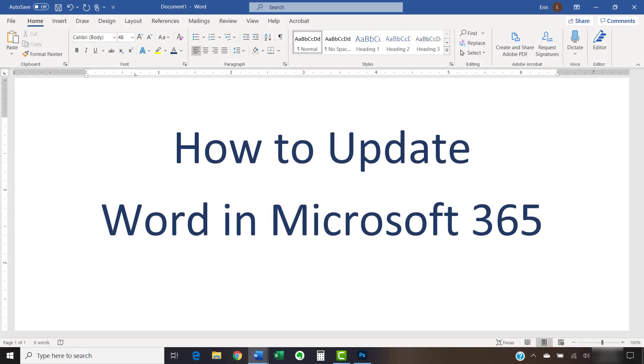This tutorial shows how to update Word in Microsoft 365. These steps will also work for Word 2019 and Word 2016.